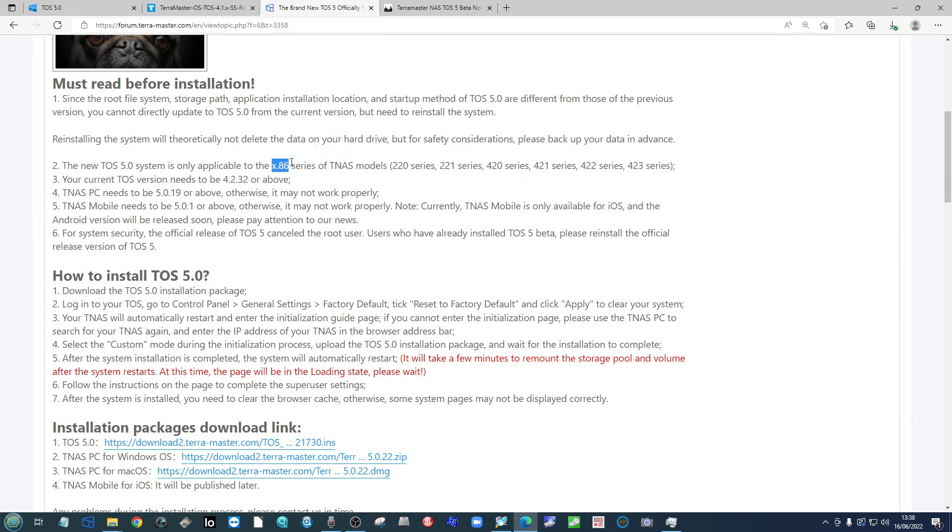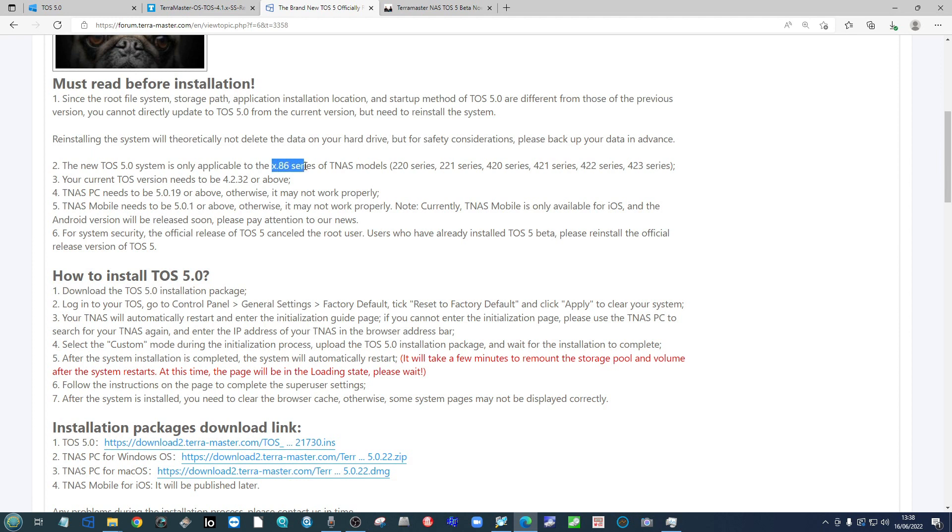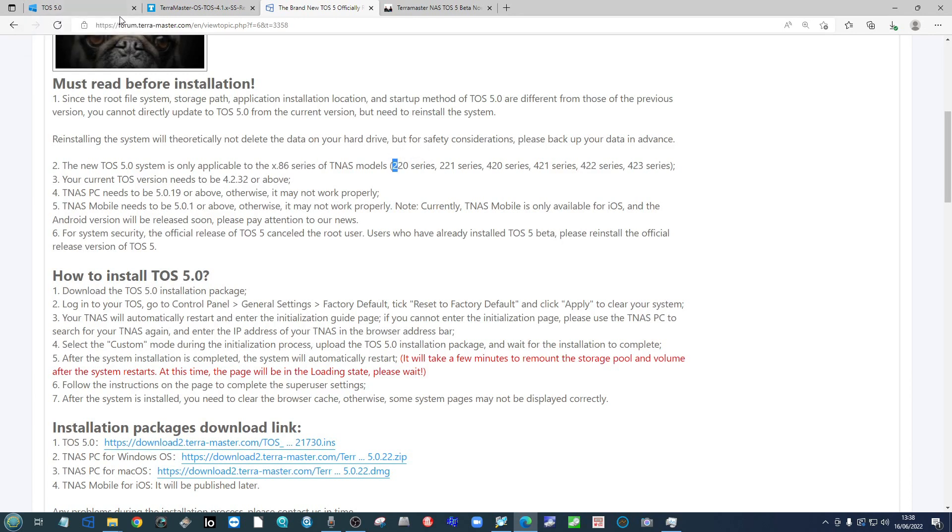Now that is systems that are running Intel components. So if you're running an ARM or ARM based processor from the likes of Realtek or Marvell, you won't be able to take advantage of this update yet. So make sure you are running an x86 or Intel processor. Again, you can find out compatibility on the support section of Terra Master.